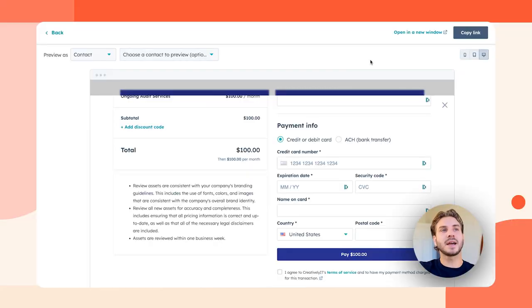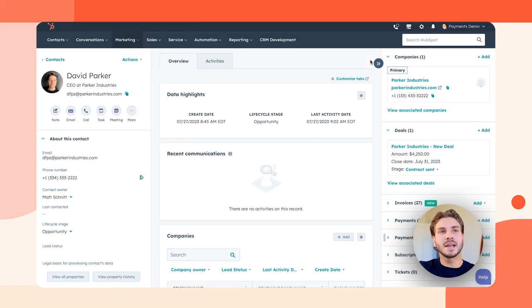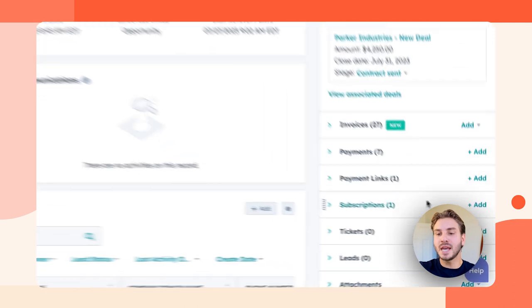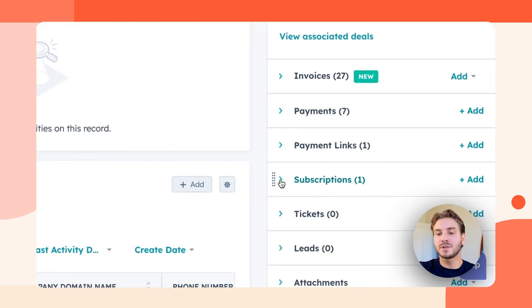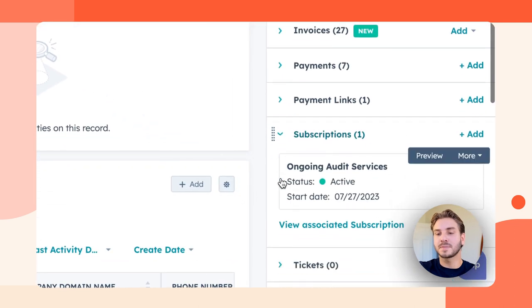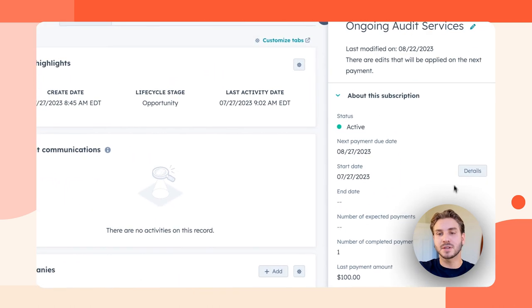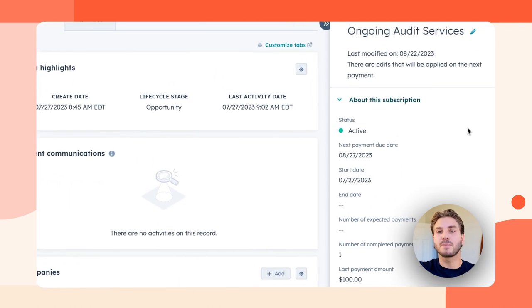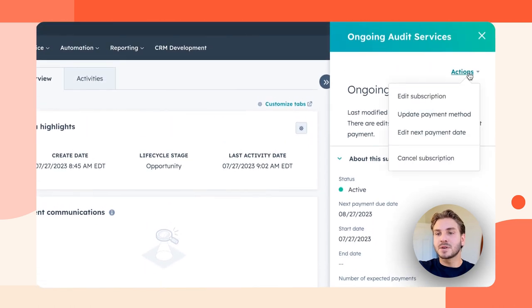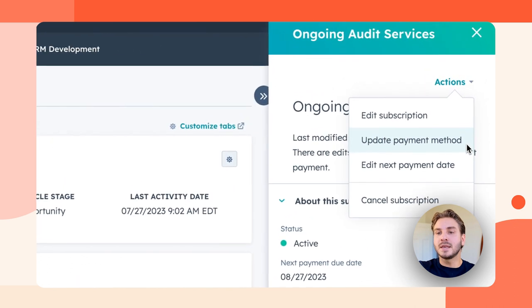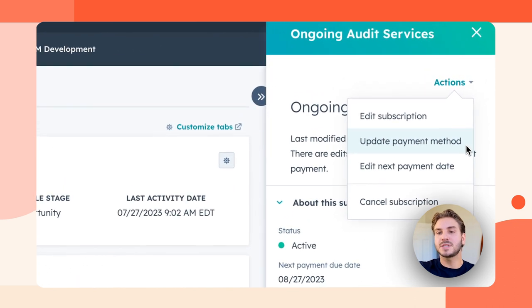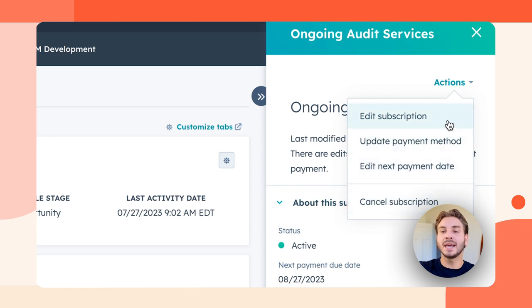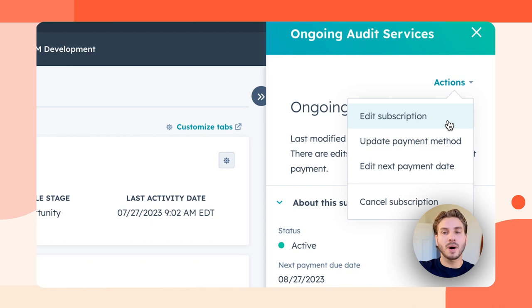Now let's take a look at the subscription that's created. An object in HubSpot is created that allows your team to see everything having to do with the customer's subscription and most importantly, manage those subscriptions from right inside of HubSpot. So I can update the payment method associated with the subscription. I can edit the next payment date. I can cancel the subscription or I can edit it and be able to change the amount, the quantity, the billing frequency all from right here.